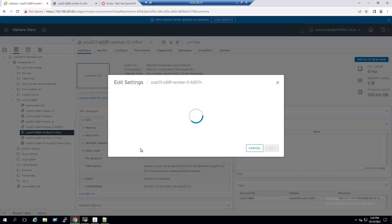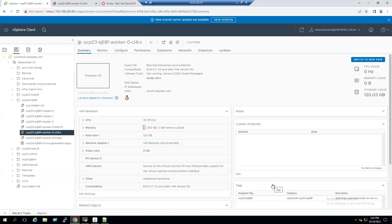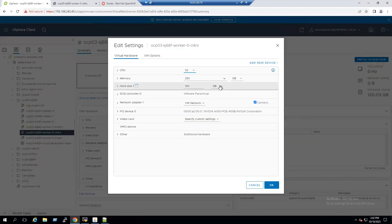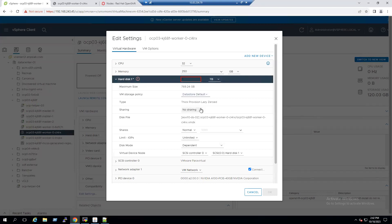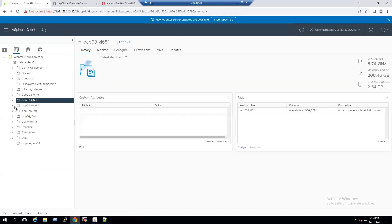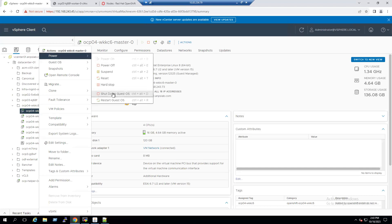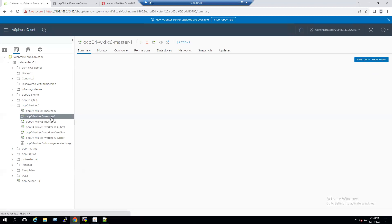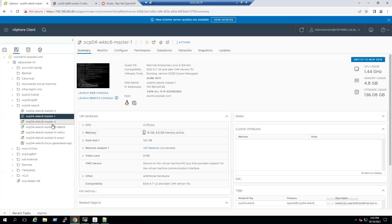Now right-click the VM, go to Edit Settings, change the unit to one terabyte, and click OK. When we click OK, it shows an error: the capacity specified is greater than the amount available on the datastore. That means our datastore is running low on space. There are unused virtual machines in the console, so we need to clean those up to get the necessary free space.